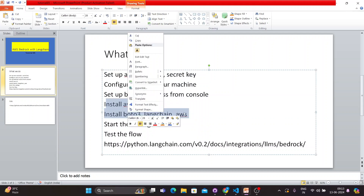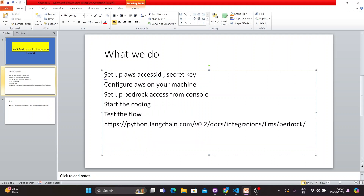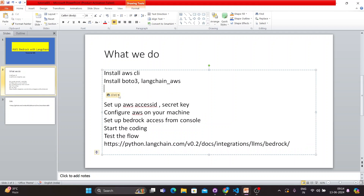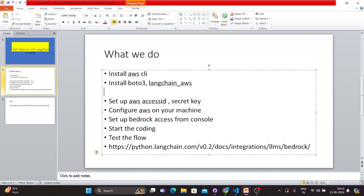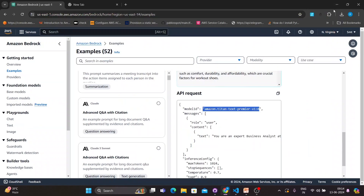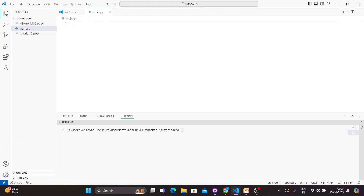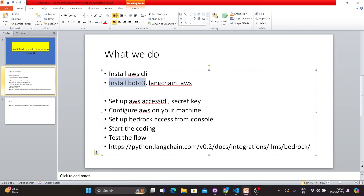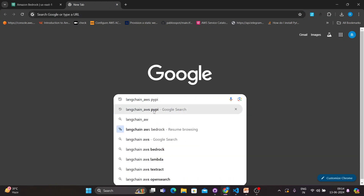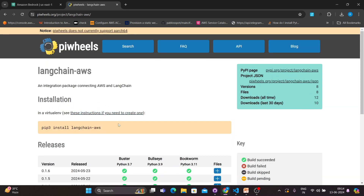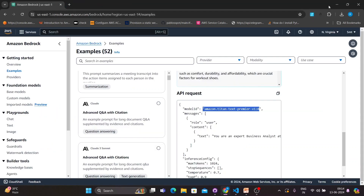Once these things are done, the installations need to be done at the beginning. You have to install boto3 using 'pip install boto3', and you also have to install langchain-aws. If you search 'langchain_aws' you'll find it. You have to install this module - without it your code will get errors.